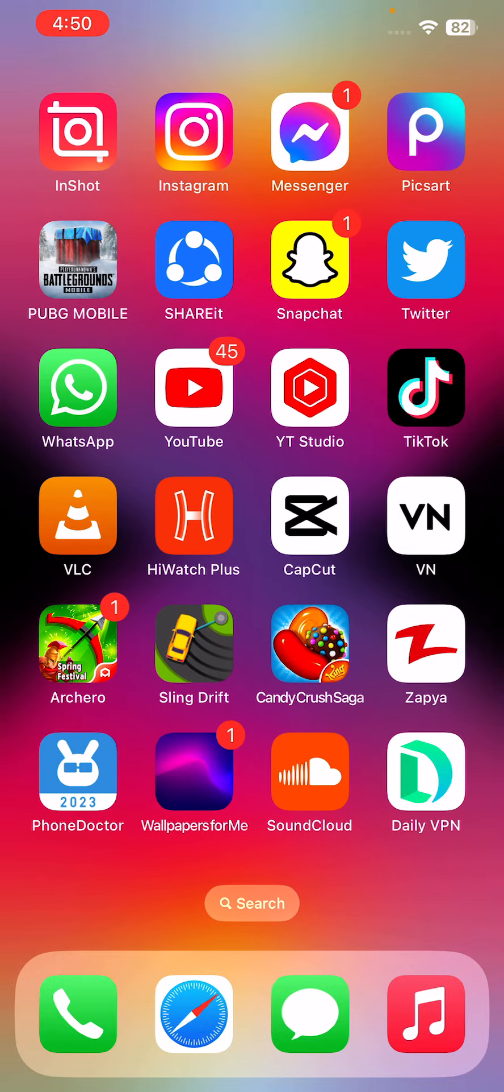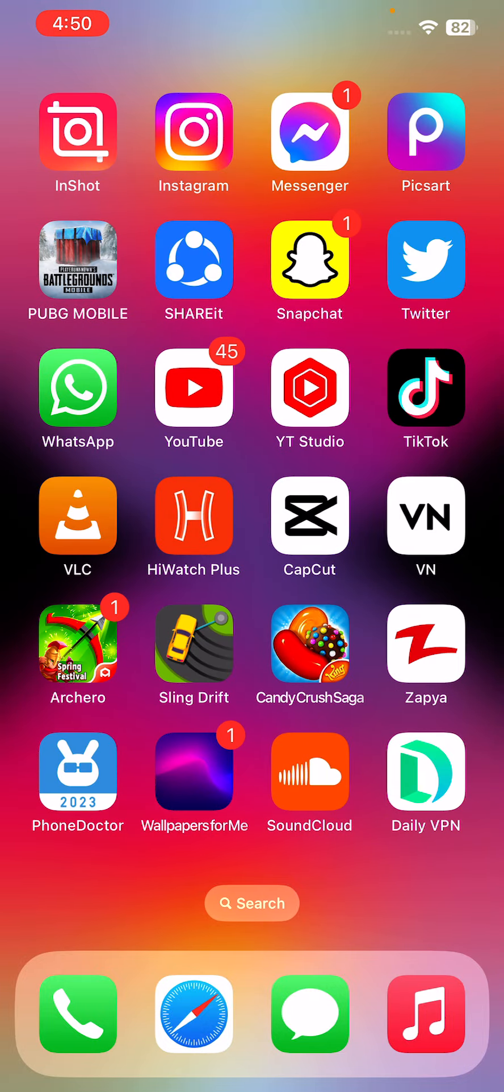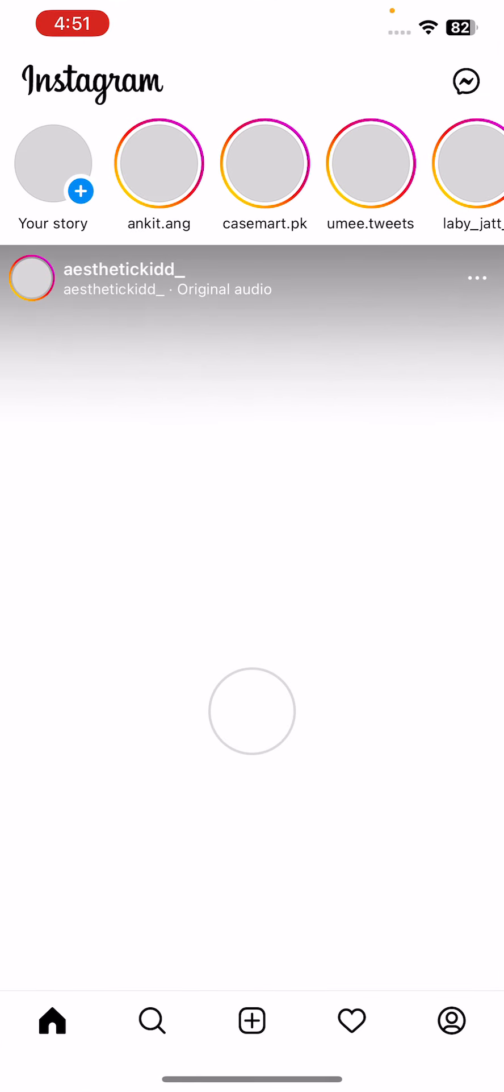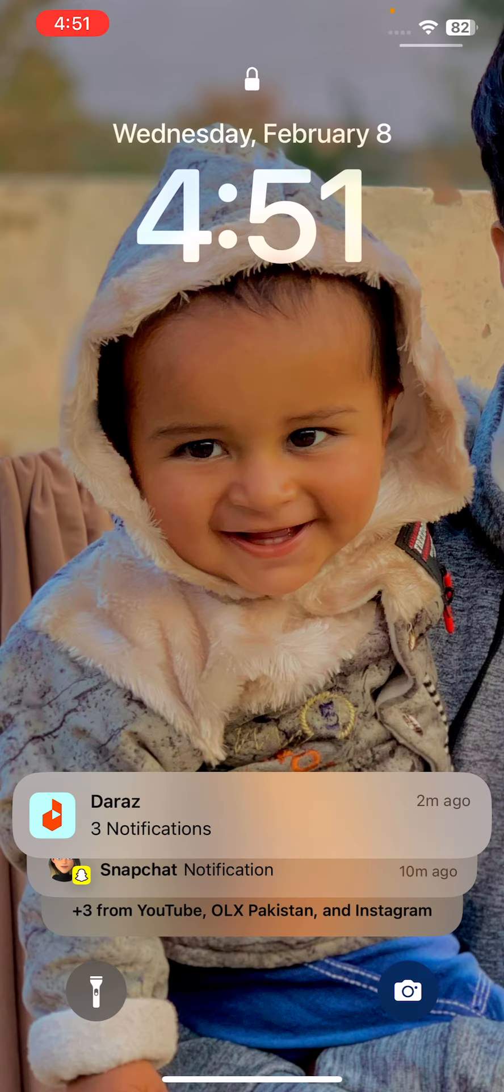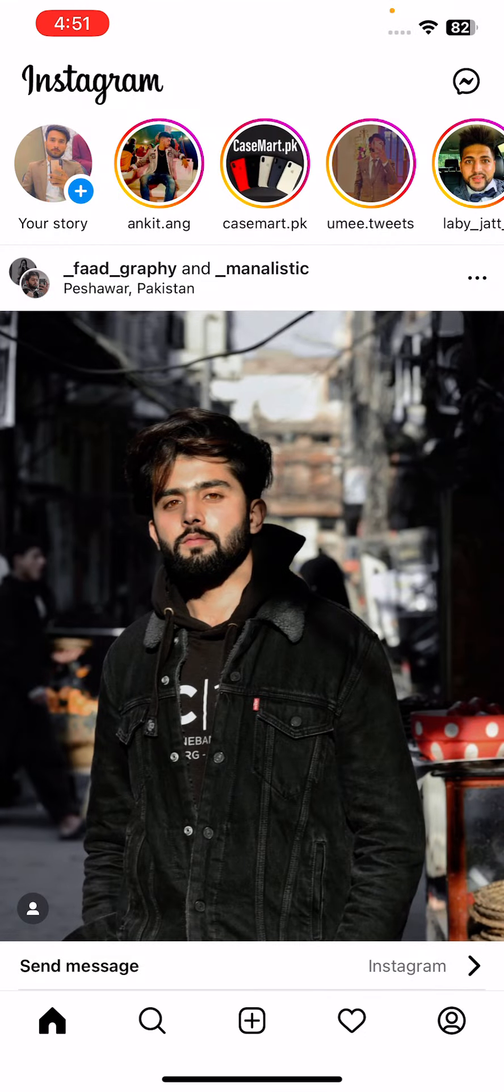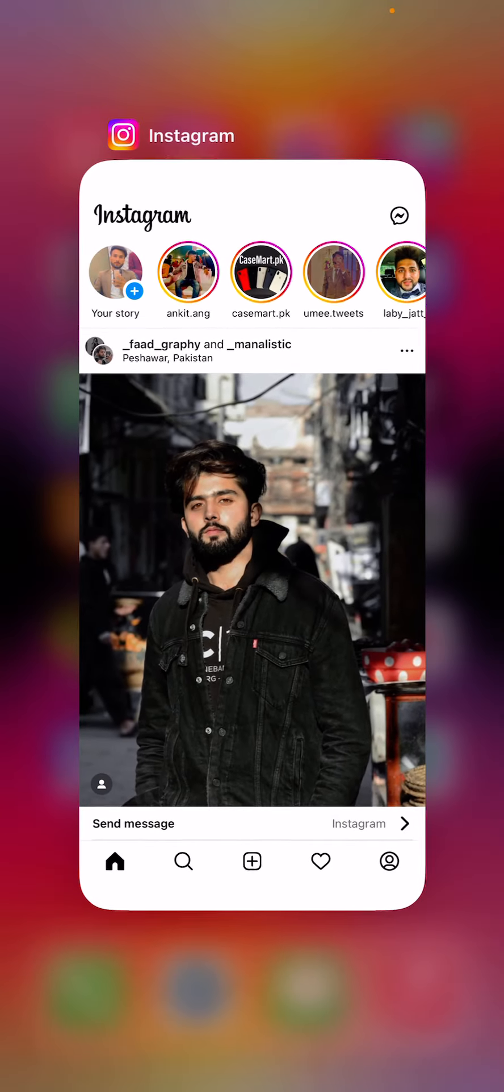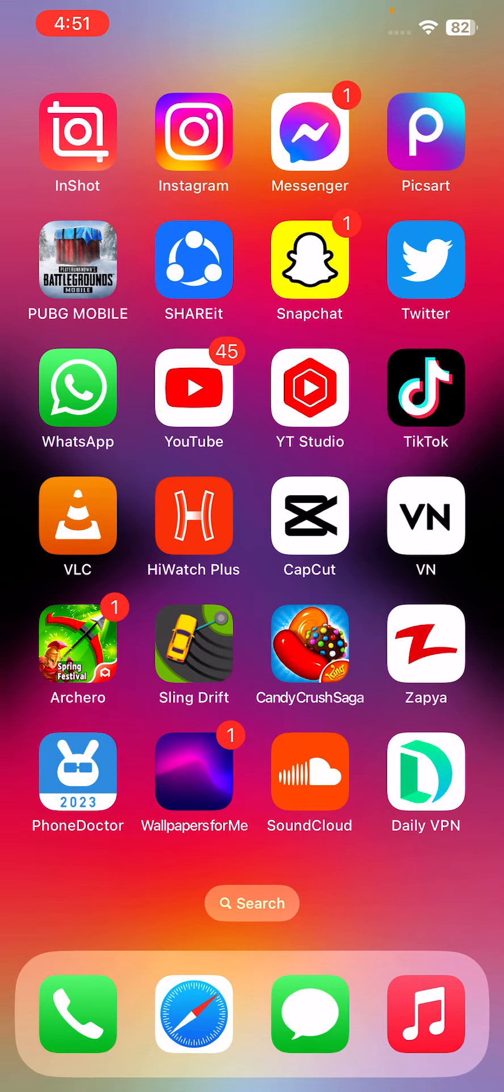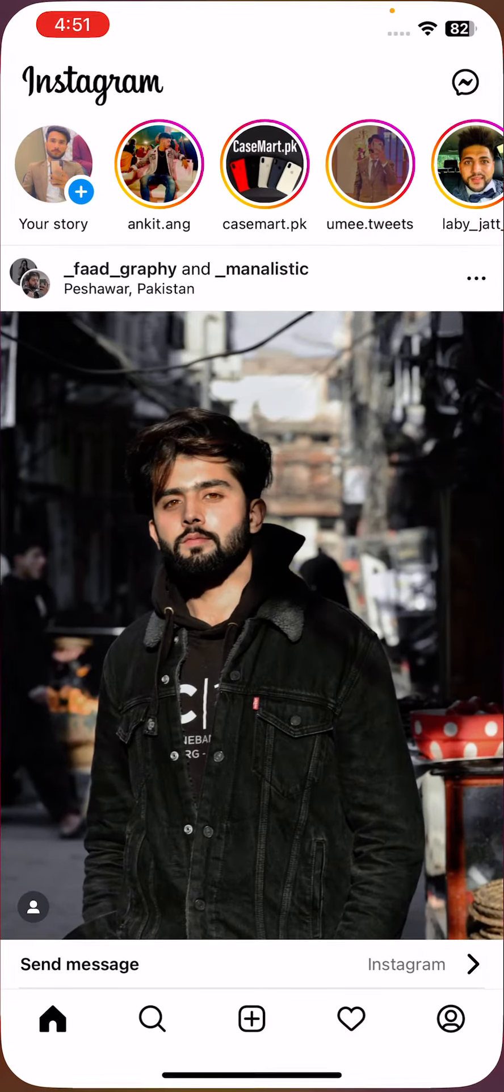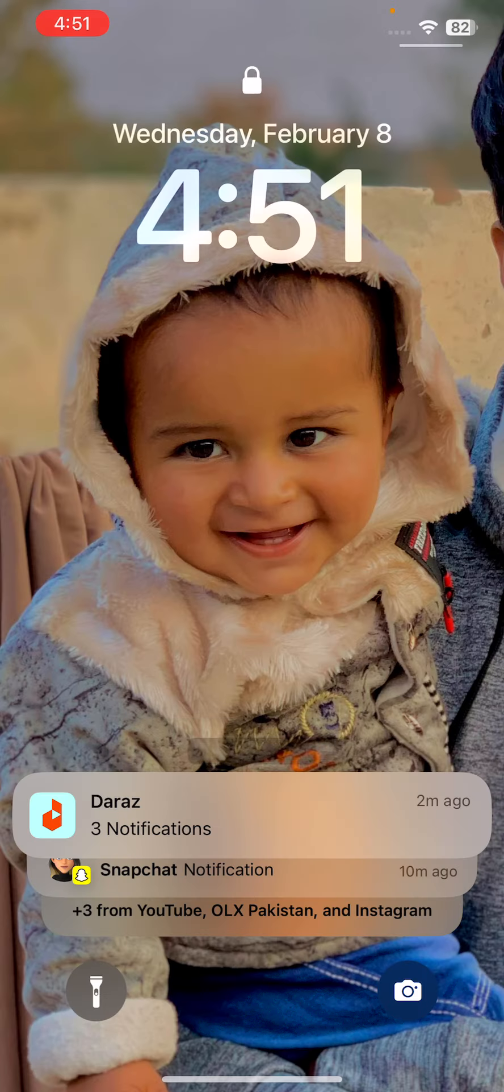Tap on Instagram. You can see guys, the application is locked and asking for Face ID. Try it again, open it, and here you can see.